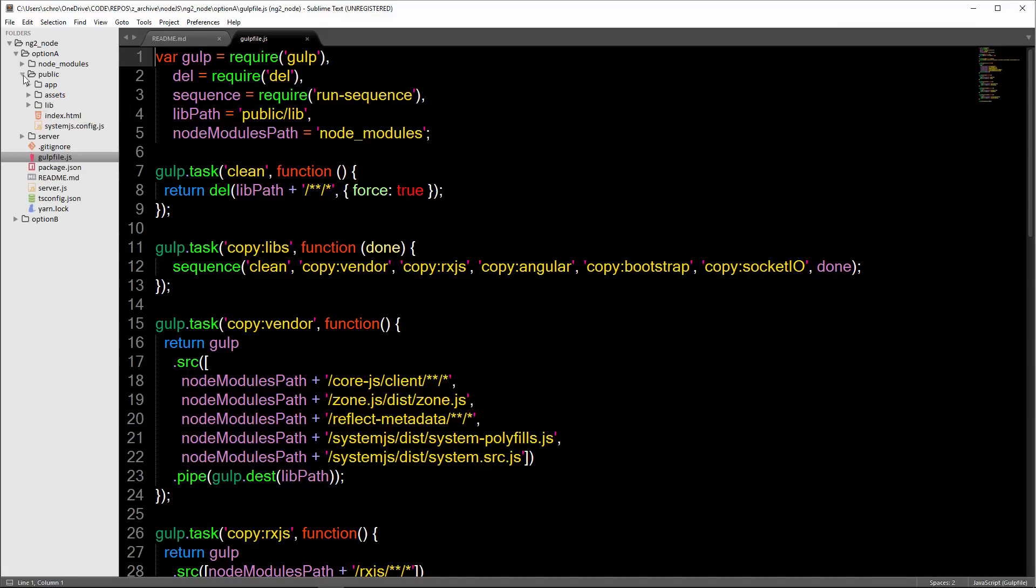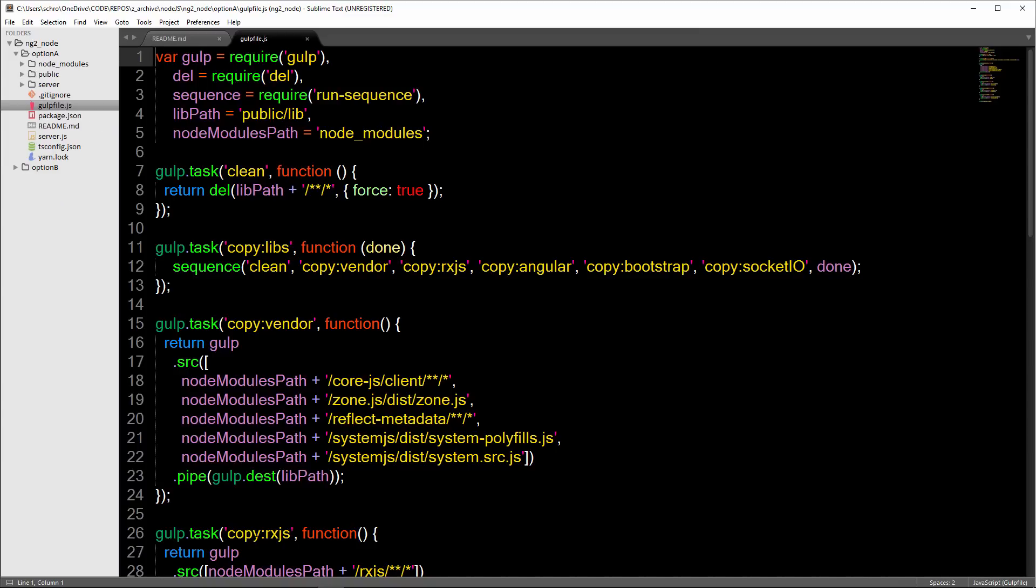With Option A, we're putting our index file and our system.js file inside of this public folder. So then in order to access the Angular framework, that's why we need to copy over these files.